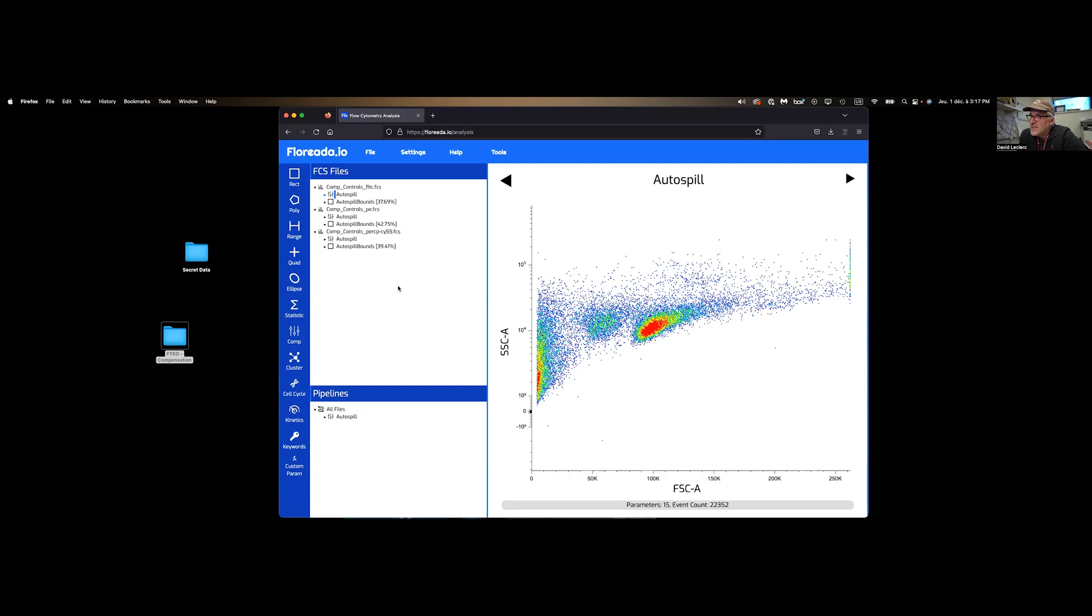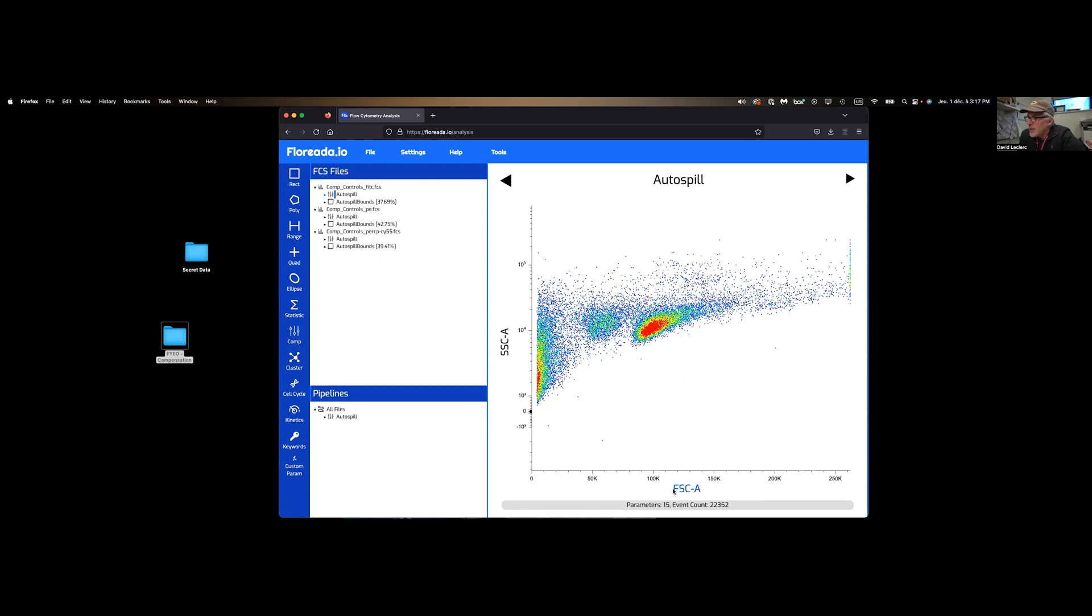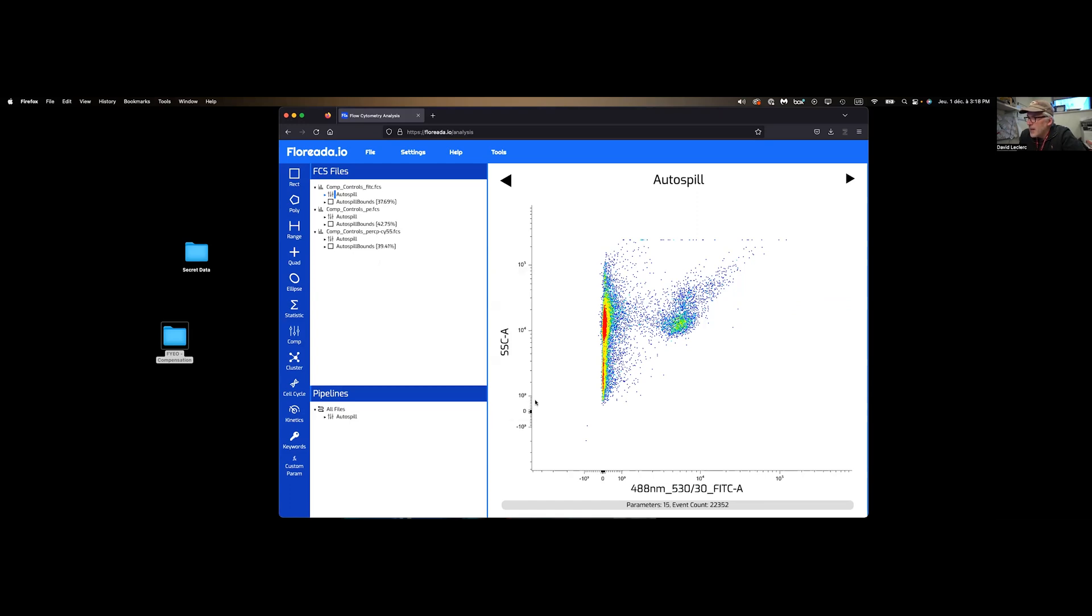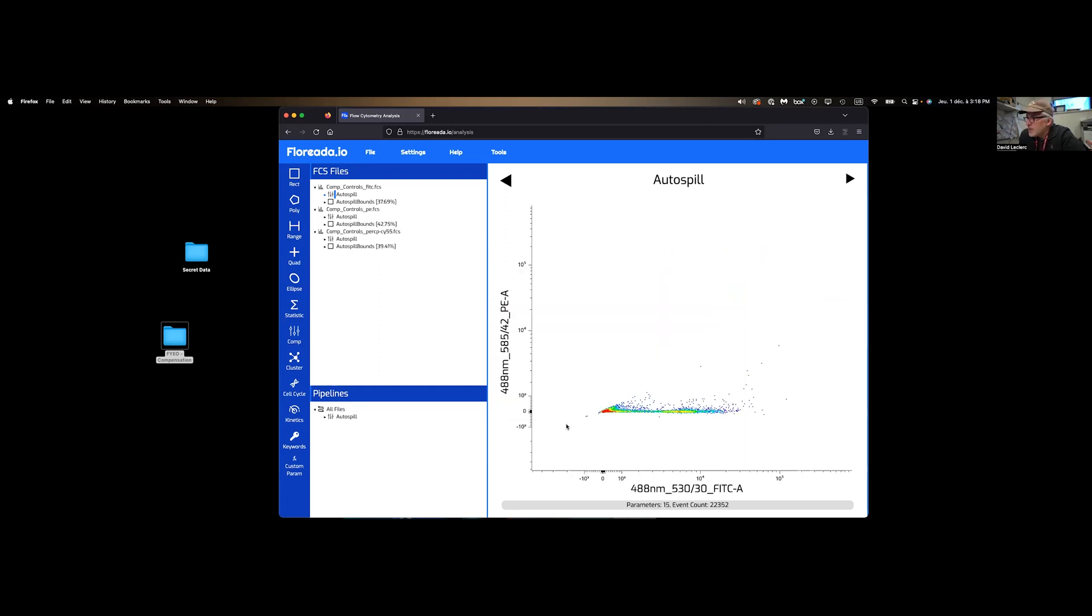At this point, you're going to start your analysis. So let's imagine you would have another sample on which you would apply your compensation. You will start getting on top of that compensation matrix that you've made. And so I can click on my different markers and change the axis to whatever I want to look at.